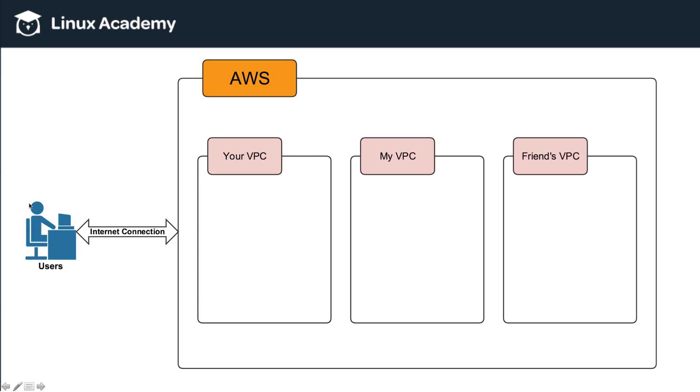Now, within a VPC in AWS, you can put things like Amazon EC2 resources, AWS RDS resources.